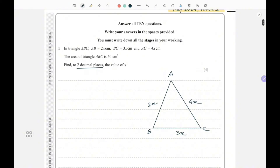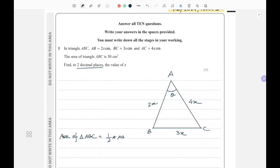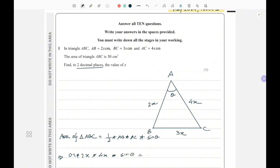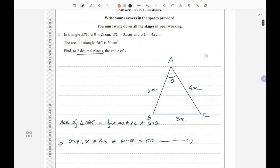The area is given, so if I take this angle theta and use it to find the area, the area of triangle ABC would be one half multiplied by AB multiplied by AC multiplied by sine theta. We know the area is 50, so: 0.5 × 2x × 4x × sine theta = 50. This is one equation, but I have two unknowns — I don't know the angle — so I need another approach.